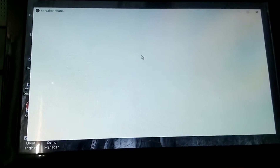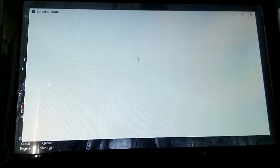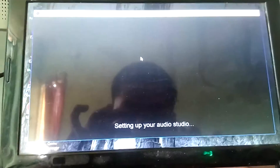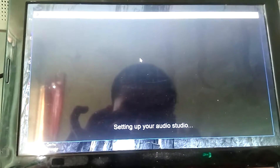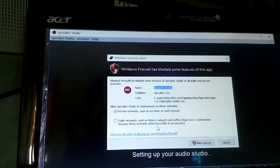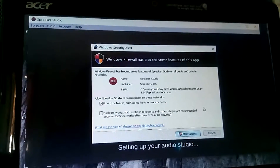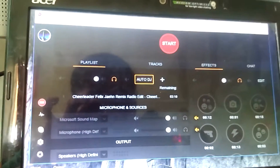Hold on — Electron. Please wait for a while, it will take about a minute or less. Okay, set it up. I will choose Private Networks.